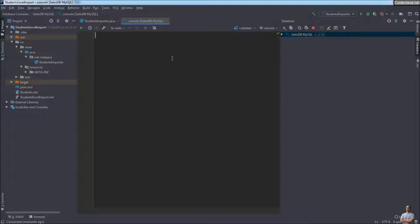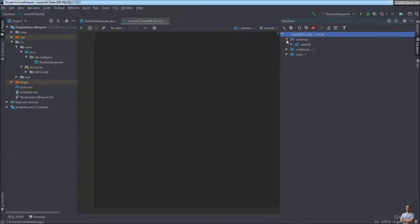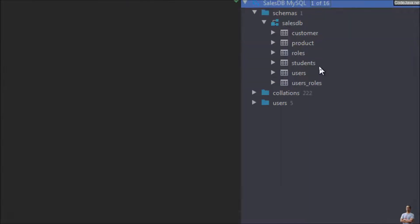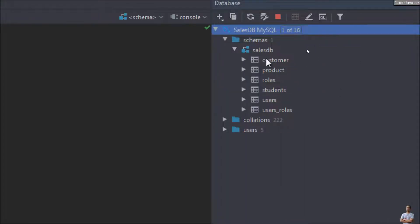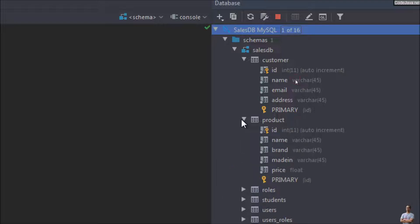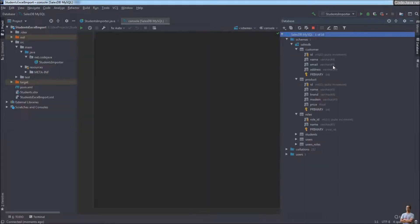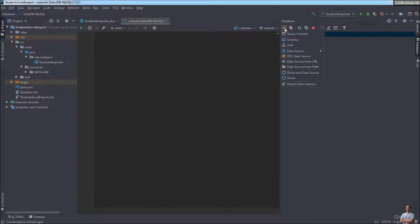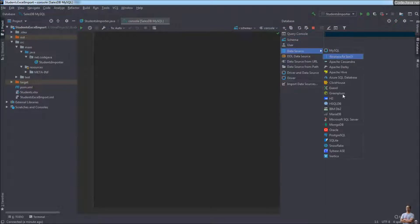Click OK. Now you see the console editor that allows you to write and execute SQL statements. In the database view you can browse the schemas and tables in the database. You can see there are some tables in the salesNDB database and view the columns of each table.